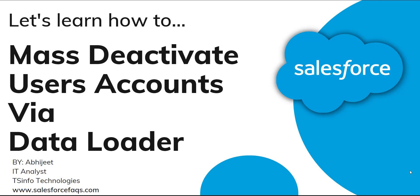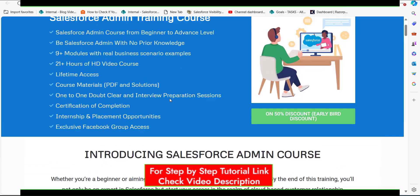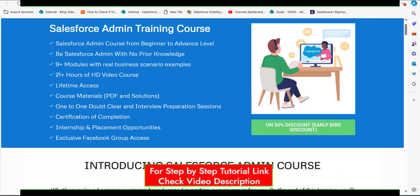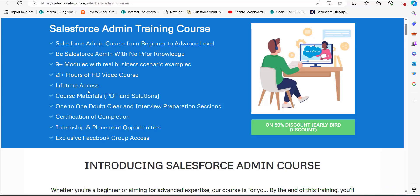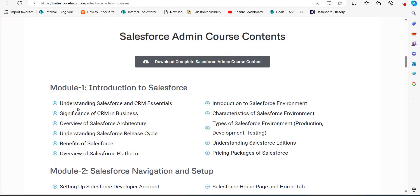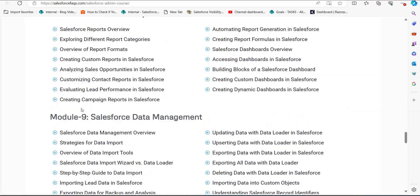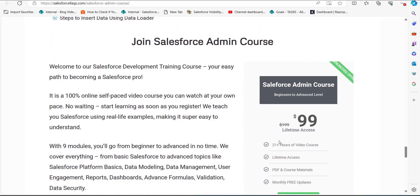So first let me show you the course. This is the Salesforce Admin course posted on our website. These are the modules covered in this course — it's a beginner to advanced level Salesforce course with nine plus modules and 20 plus hours of video content. You will also get PDFs and a certification after completion, and there is a 50% discount offer for early birds. If you subscribe right now, you pay only $99 instead of $199.